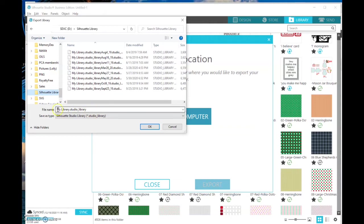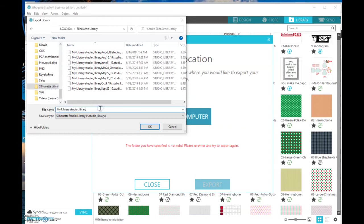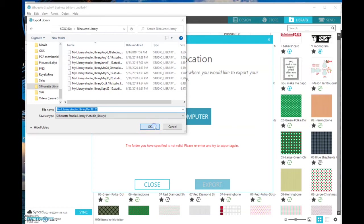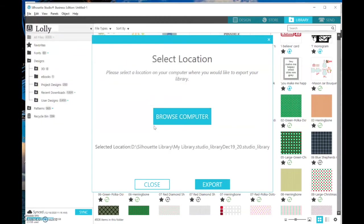now I name it. The default is MySilhouette.Studio underscore Library. Well, I just put my cursor at the end there and add today's date, December 19, and then I say underscore 20 for the year. You can do it however you want. I say OK and then Export.